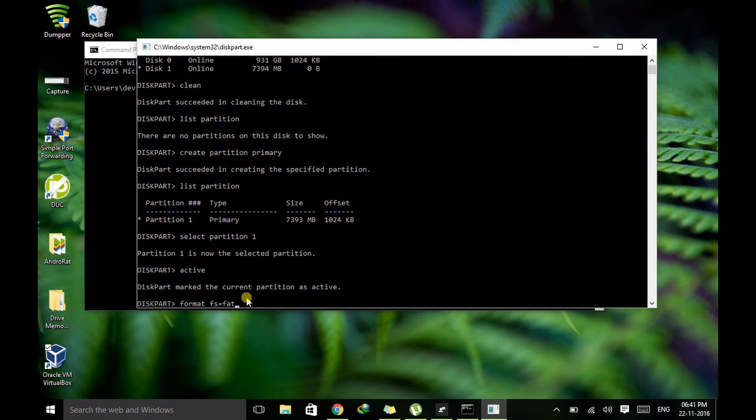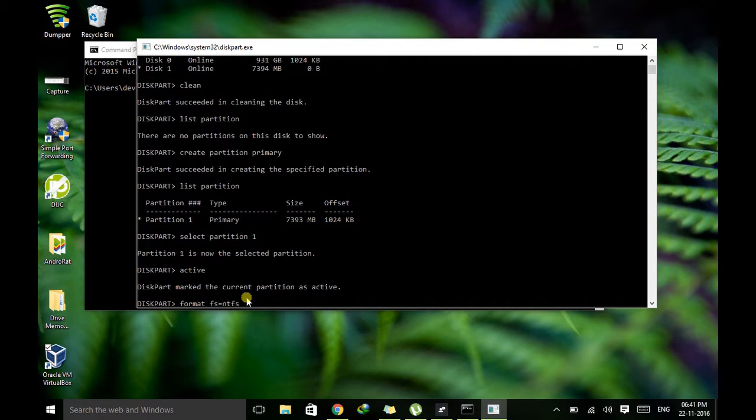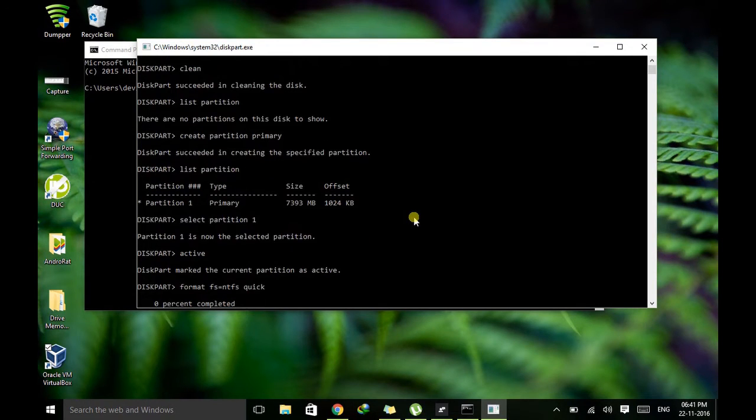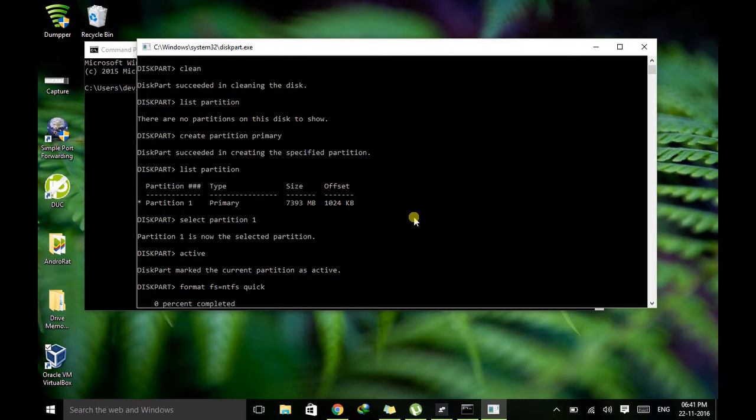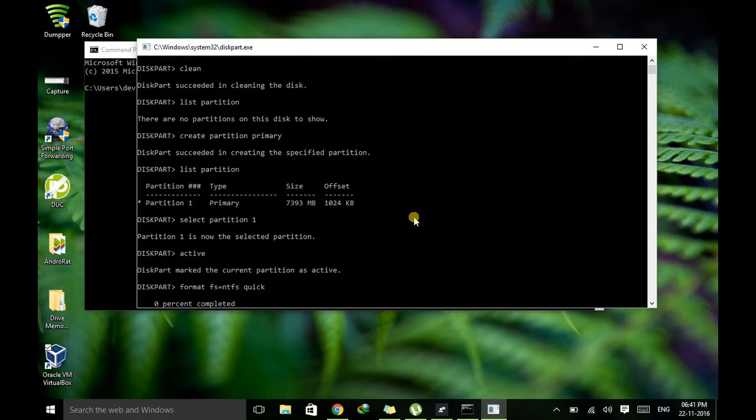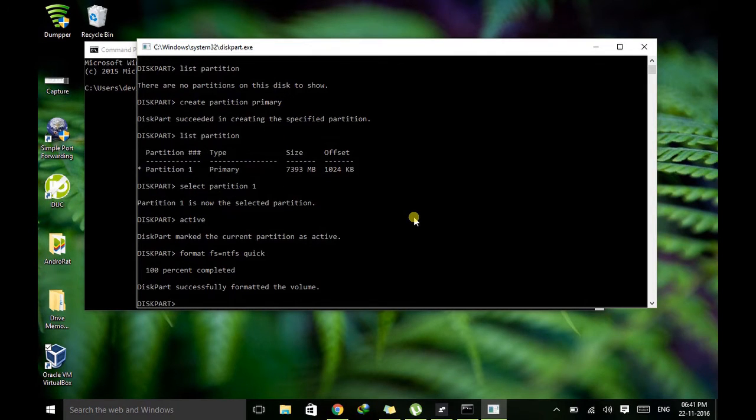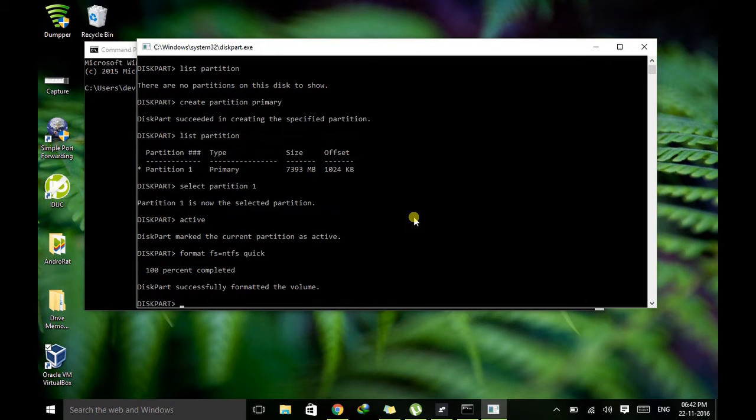But for now just choose NTFS and let's make this process quick. So I'm typing quick. So this will take some time around 30 seconds. So now it's completed. So now you successfully formatted your pen drive.